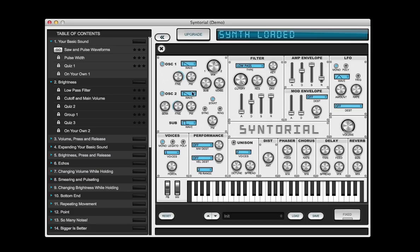Next we're gonna take this higher oscillator and detune it down six cents. This kind of thickens the sound and adds a little bit of pulsation and smearing to it.